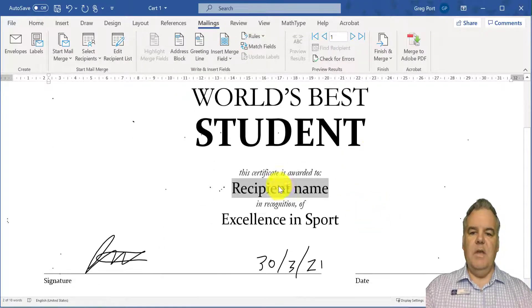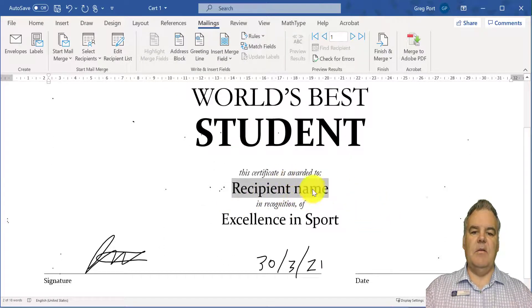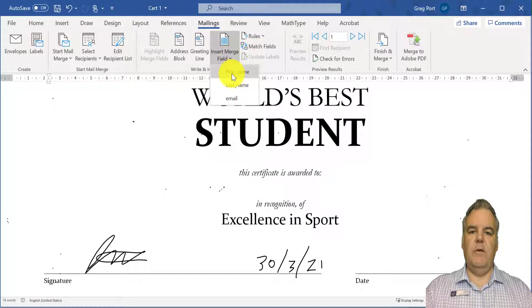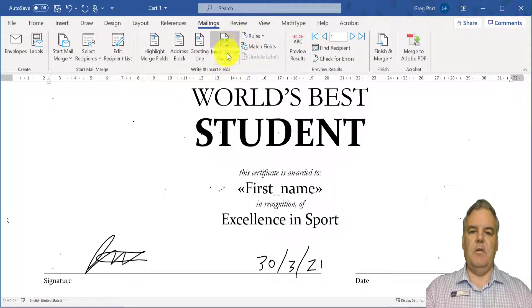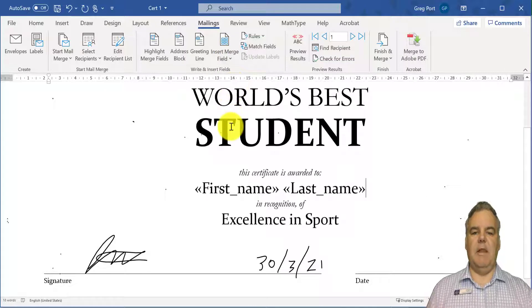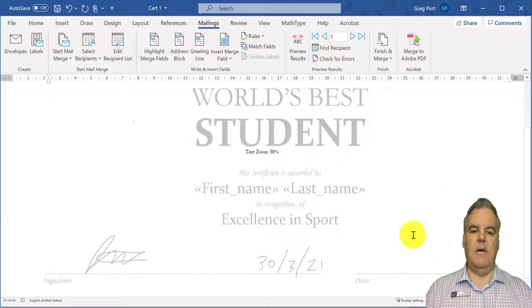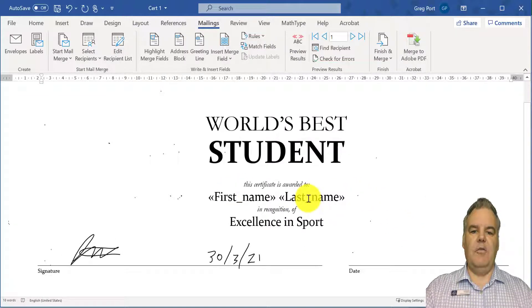Next thing I want to do is put in the recipient name of the person. So rather than having 'recipient name', I'm going to insert these merge fields. It's going to be first name, then I'll put a space, and last name. I could put email in there, but we're not going to want the email on the actual certificate. So we're just going to use first name and last name in there. Beautiful, that looks really good.